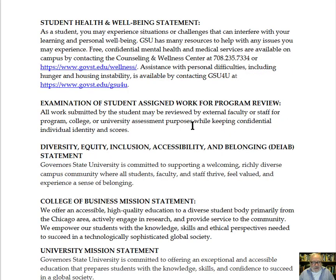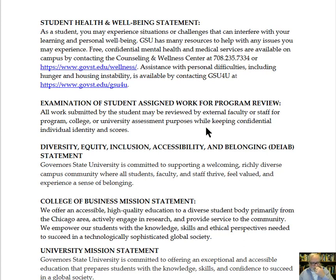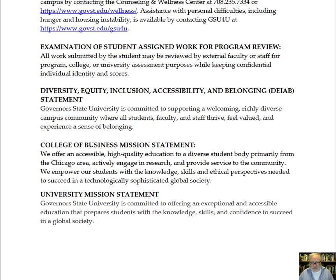There is other important information here such as your health and well-being. We have support services, and if you're feeling distress, this is a great place to contact. There is also information here on diversity, equity, and inclusion, and our mission statements for both the university and the college.